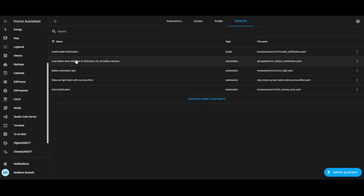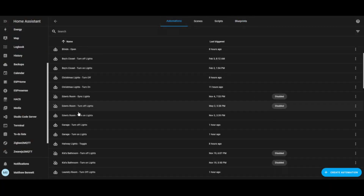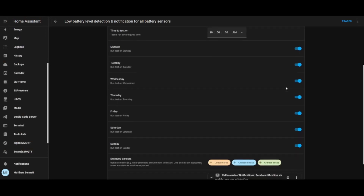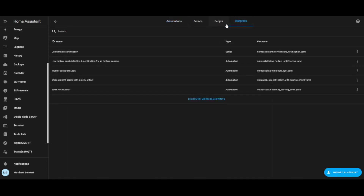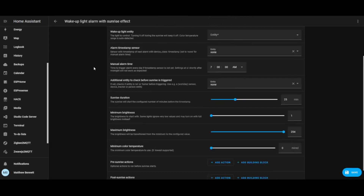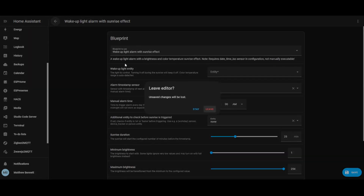The third thing Home Assistant Core lets you use is what Home Assistant calls blueprints. Blueprints are scripts or pre-made and often very complex automations that let you create reusable tasks or notifications to make your life easier. For example, I have a blueprint that someone else created that will notify me anytime one of the batteries in my sensors gets below 15% so I can replace that battery before it dies. And I have a different blueprint that slowly turns on a lamp in my room to simulate a sunrise so I wake up more naturally instead of with a harsh alarm.